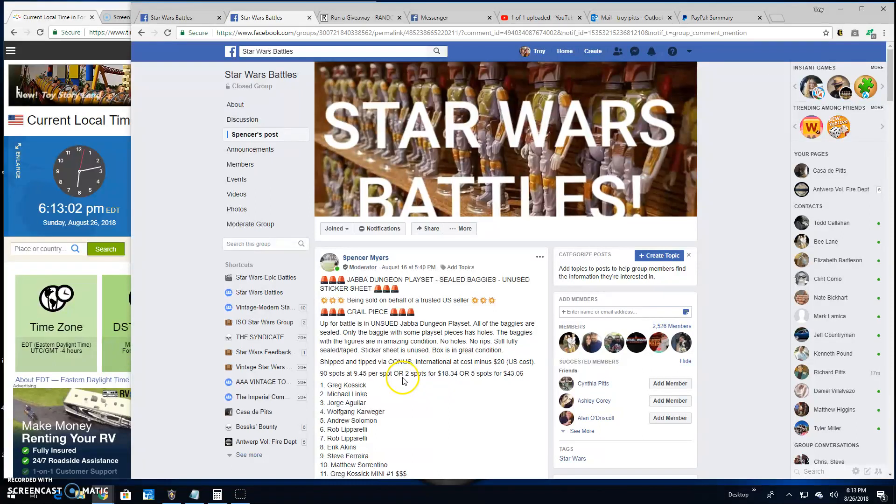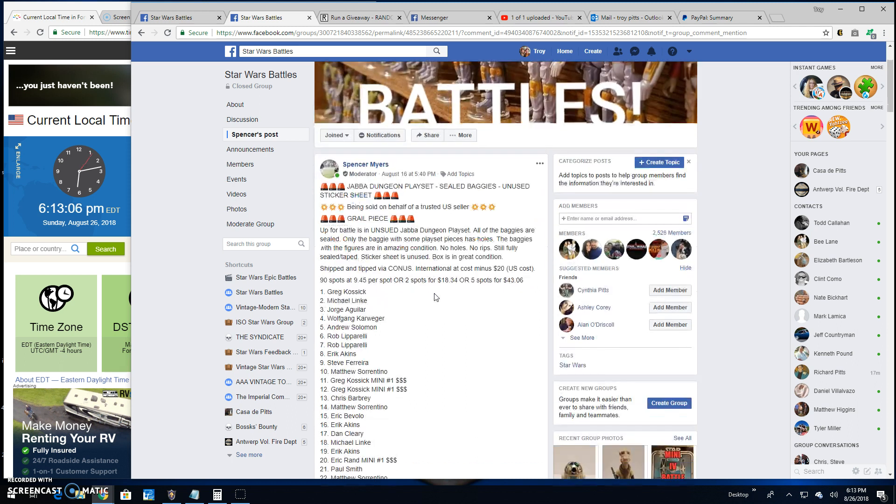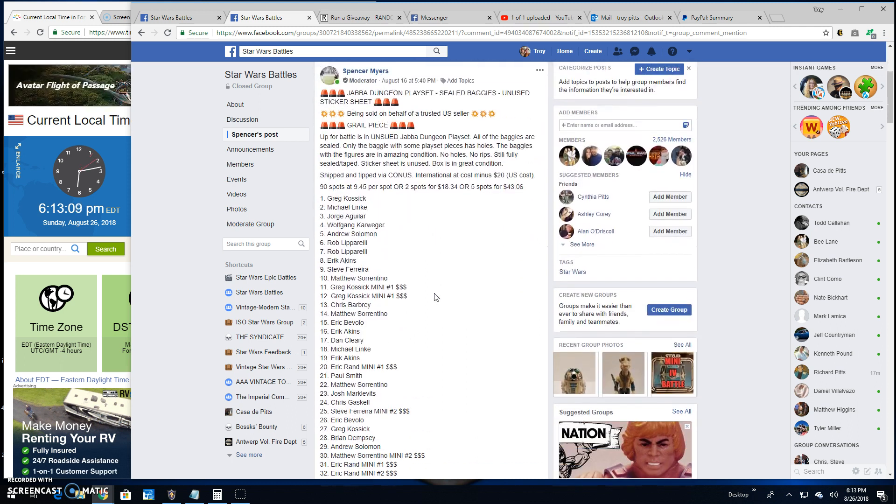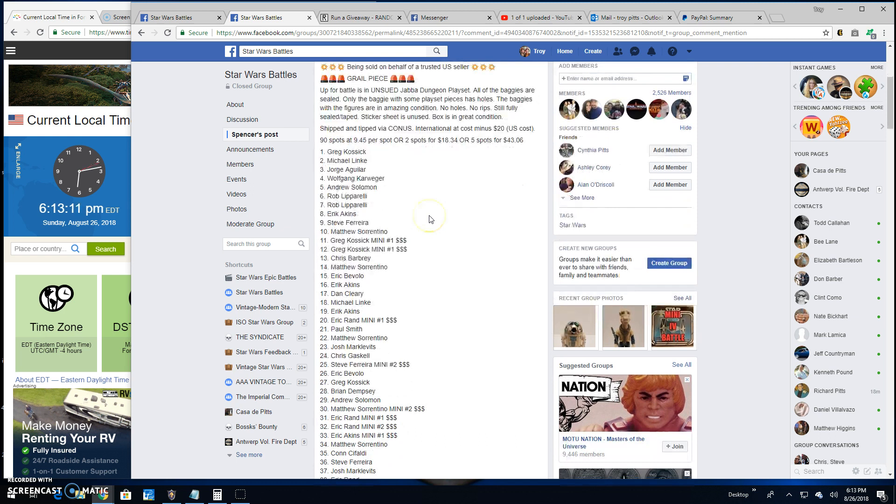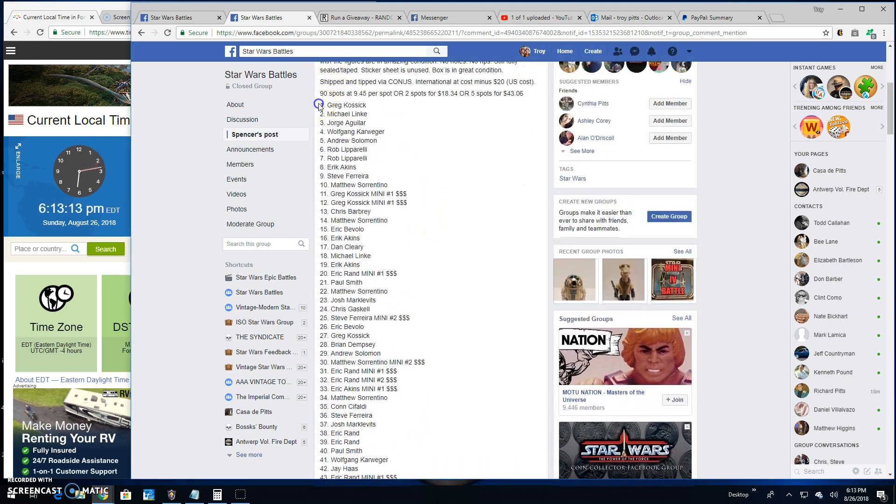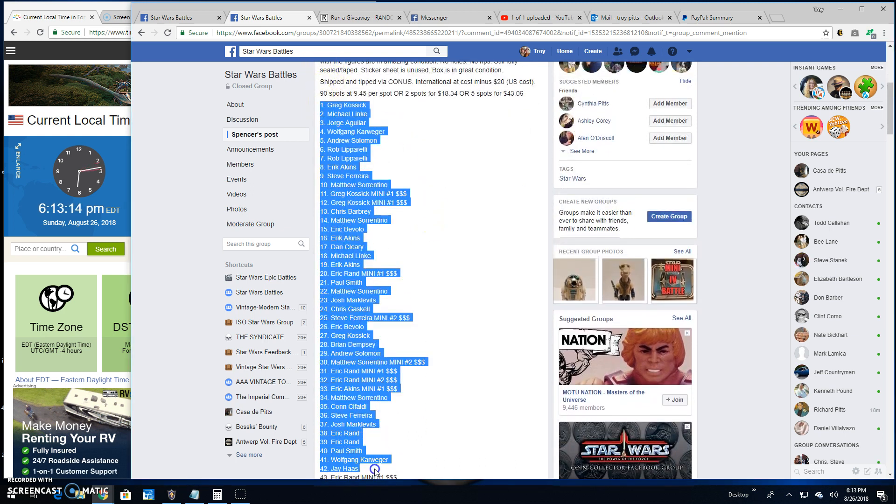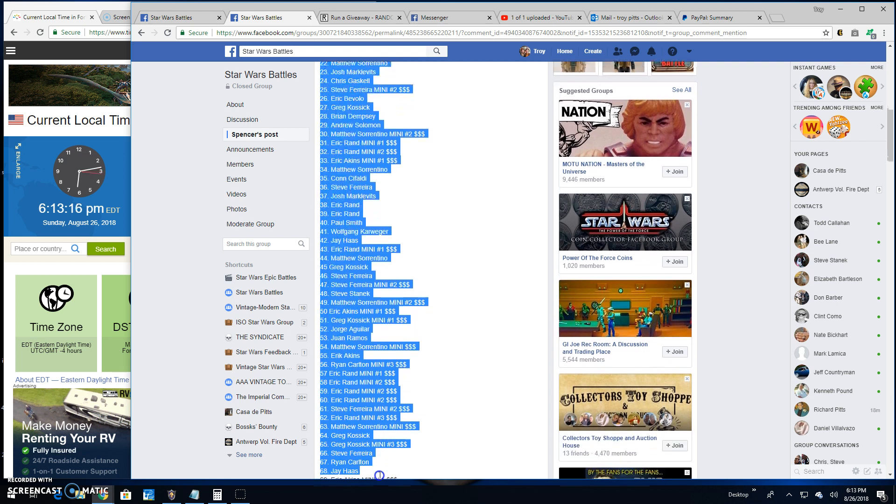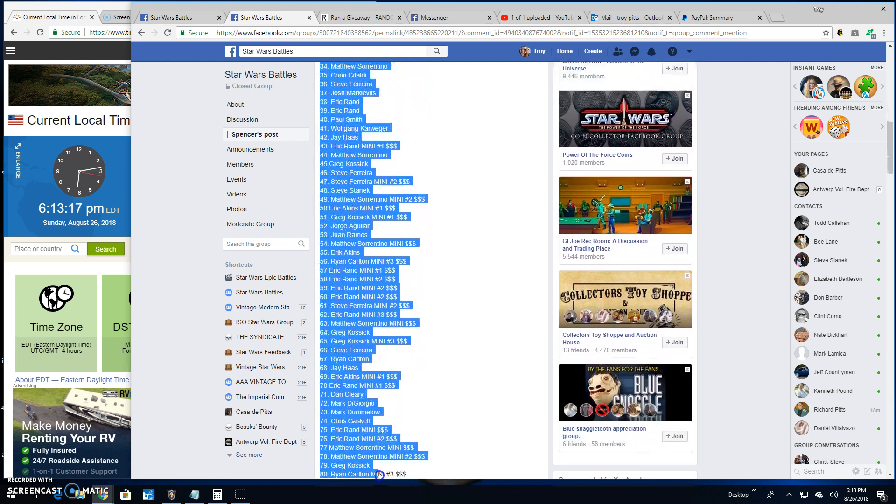All right guys, we're back here at Star Wars Battlefest. This giveaway by Spencer is a Jabba Dungeon playset. It's got some sealed baggies, some unused stickers. We got 90 entries in this battle, so let's reach down to that list.